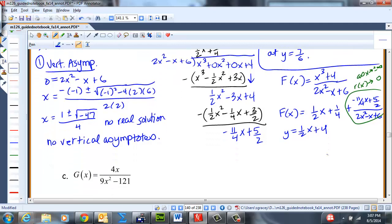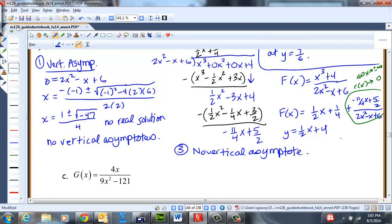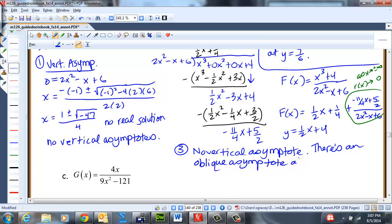So our conclusion: no vertical asymptotes, and there is an oblique asymptote at y = (1/2)x + 1/4.